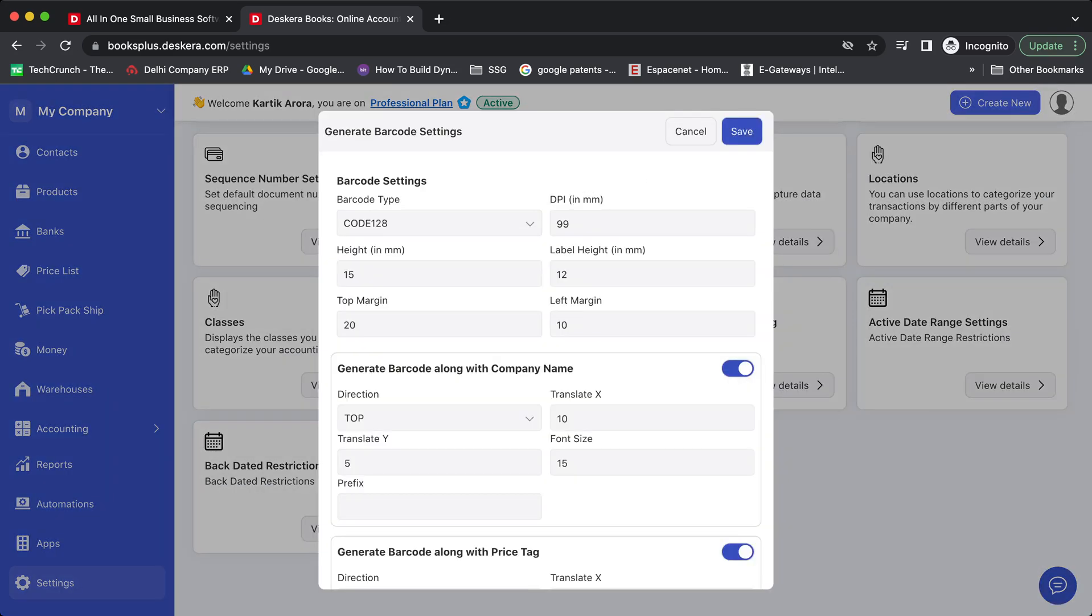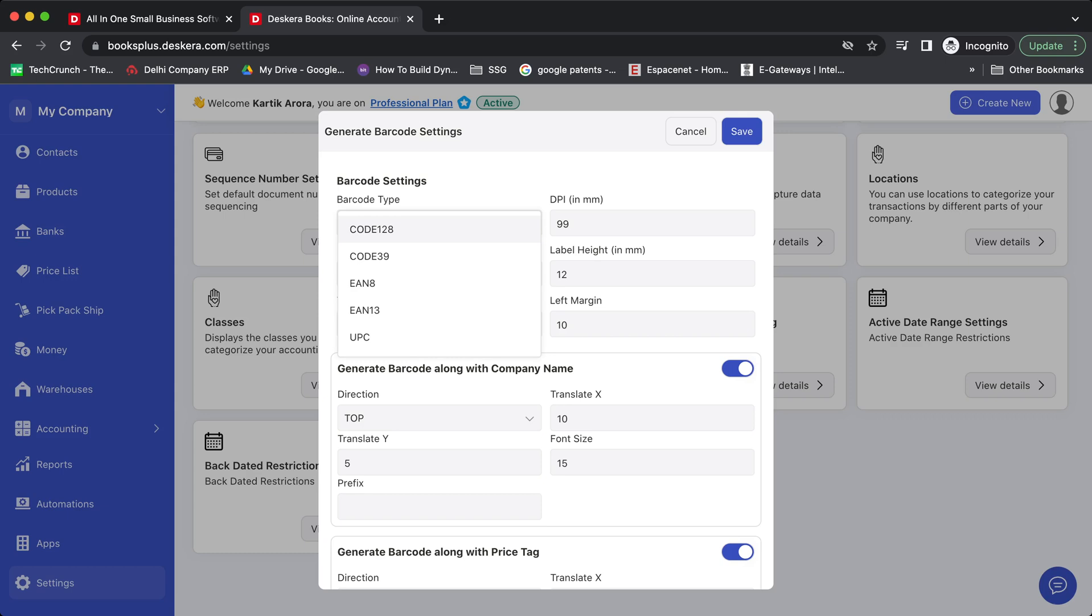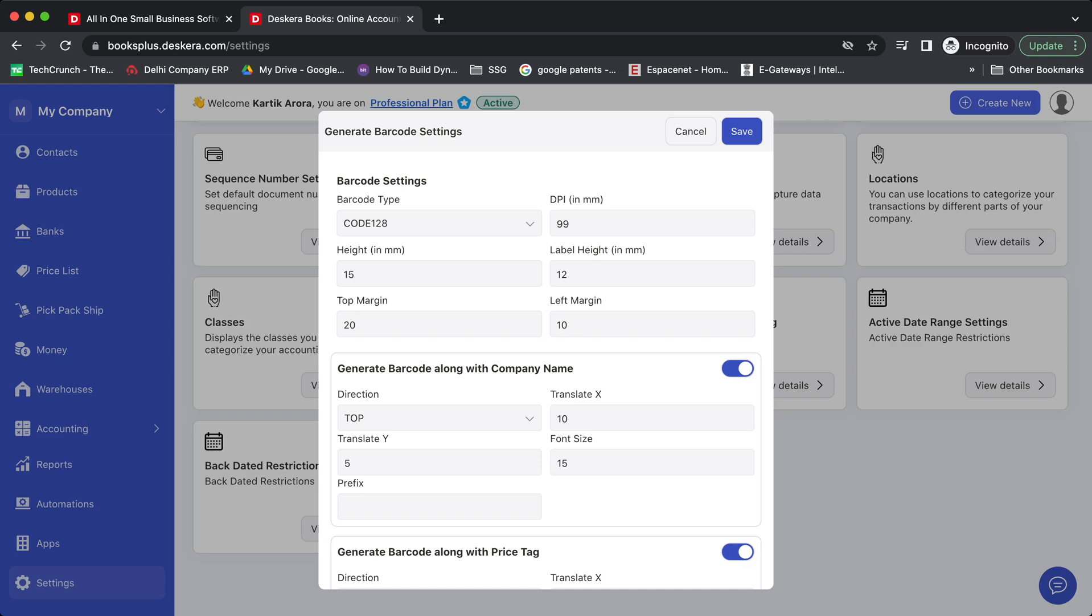Over here you can configure various options related to barcodes. You can choose the barcode type - it can be Code 128, EAN8, or EAN13. You can define various options like height and width, top margin and left margin.